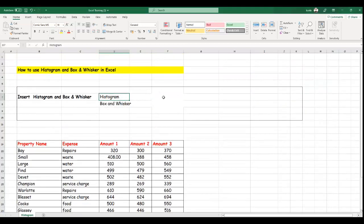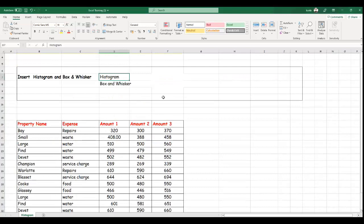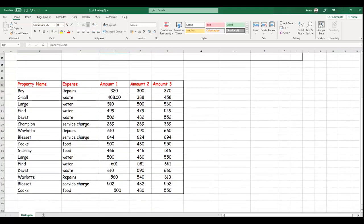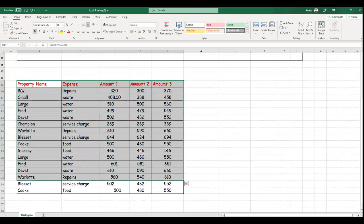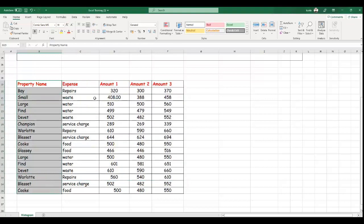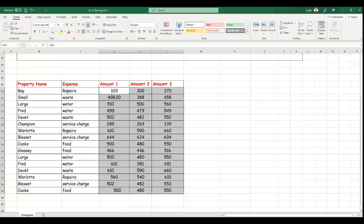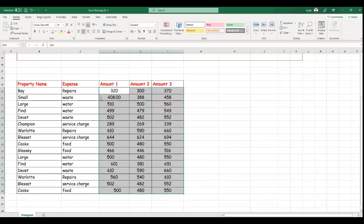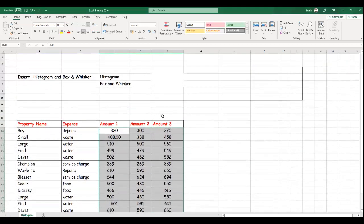I'm going to go through how to create a chart for histograms as well as box and whisker in Excel. Let's assume that we have the following data: the product name, the expenses, amount 1, amount 2, amount 3. Let's assume that you have property names and these are all the expenses that you incurred, and these are all the amounts that you spend. You're trying to find comparisons where you can represent amount 1, amount 2, amount 3 using histograms as well as box and whisker to illustrate your expenditures in graphical ways.